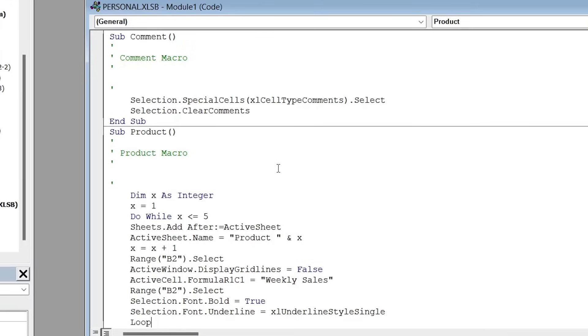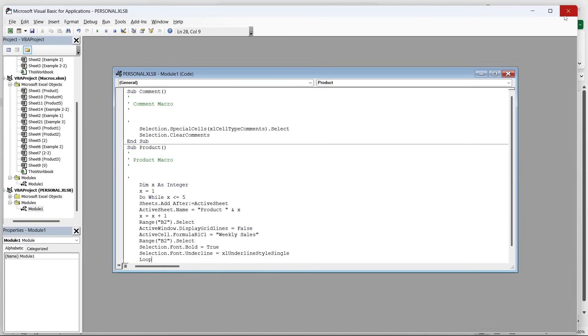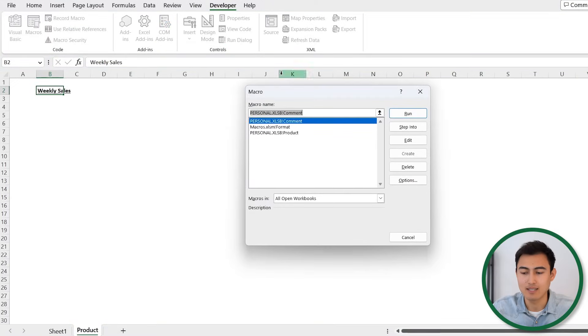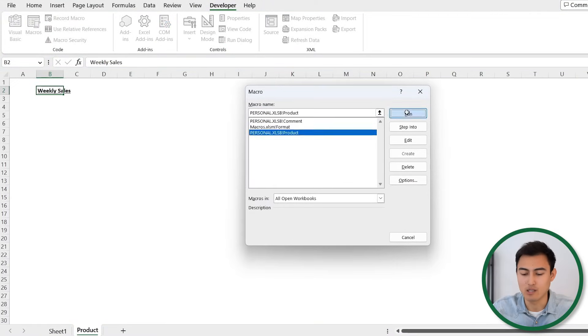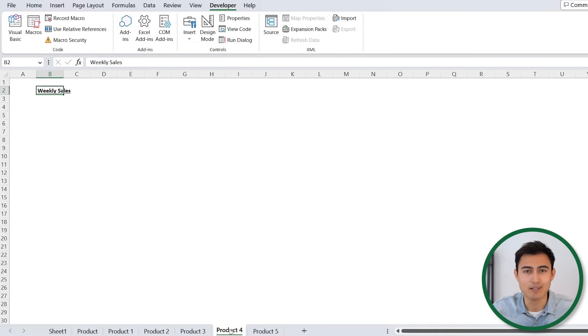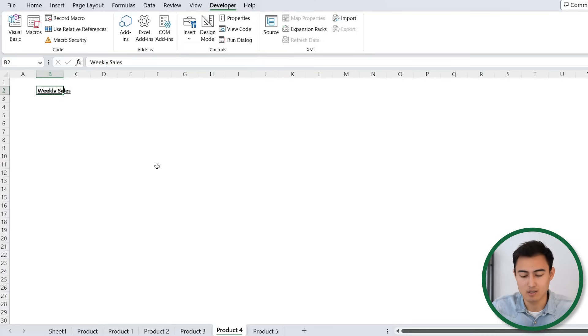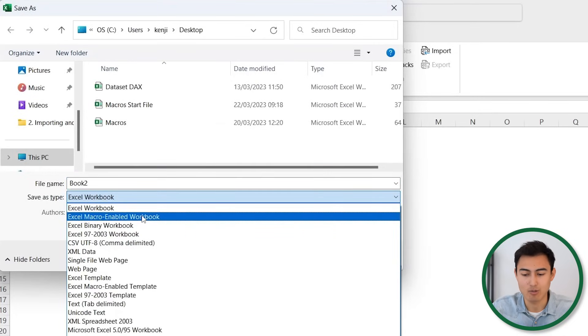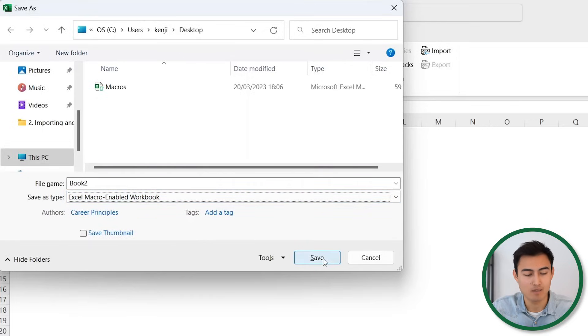Close out of the Visual Basic editor — no need to save. Go to Macros, select the 'product' macro, and hit Run. You can see it has generated five product sheets, from Product 1 all the way to Product 5, all formatted without grid lines and with the 'Weekly Sales' title inside. This example used five products, but it could easily be scaled to 10 products, days in a week, and so on. Before exiting, save with F12, but make sure to save it as a macro-enabled workbook so macros can be run.